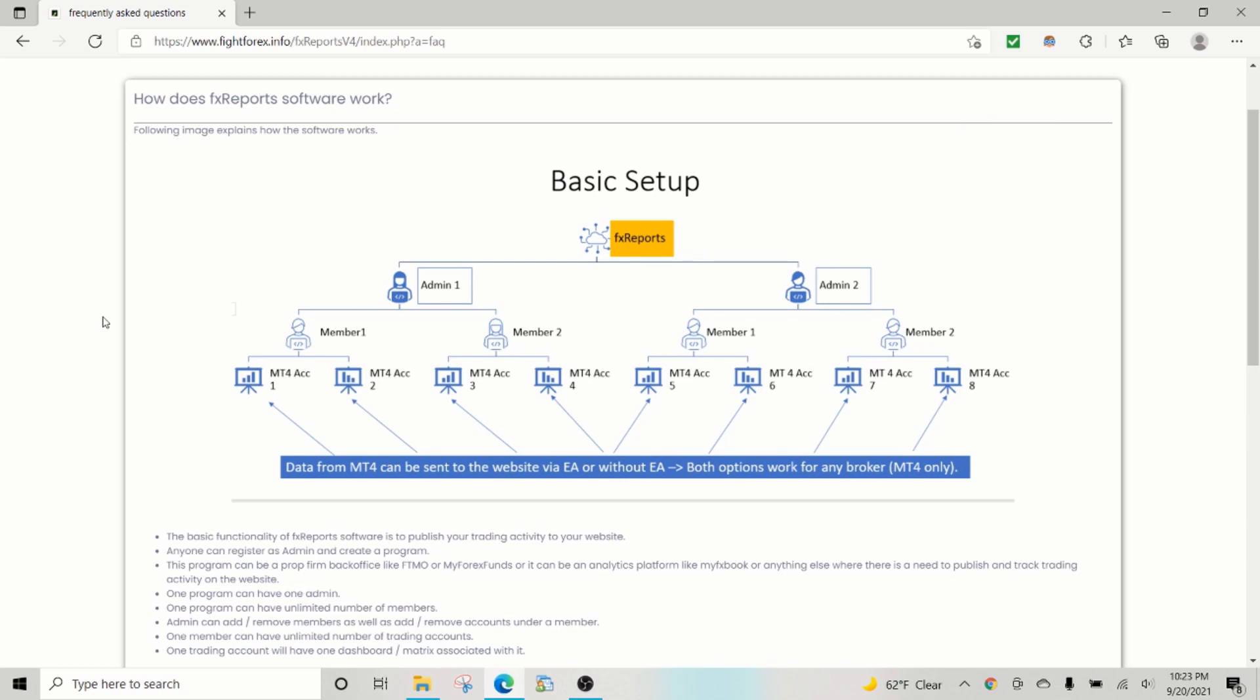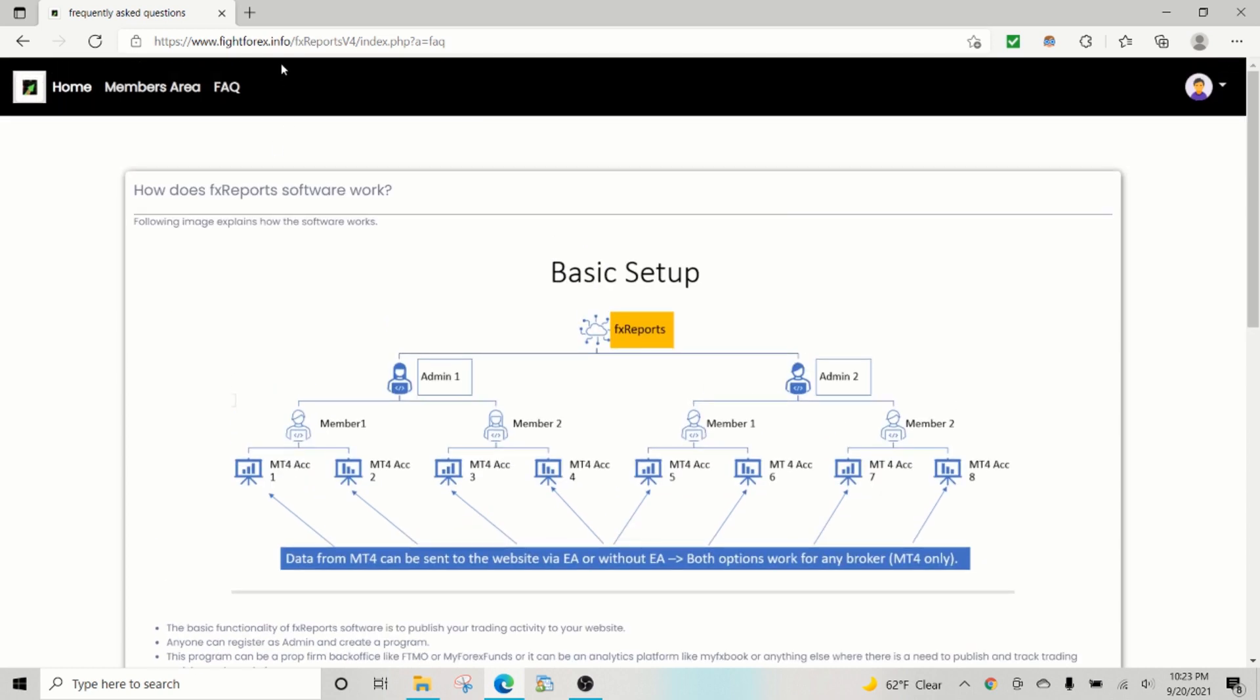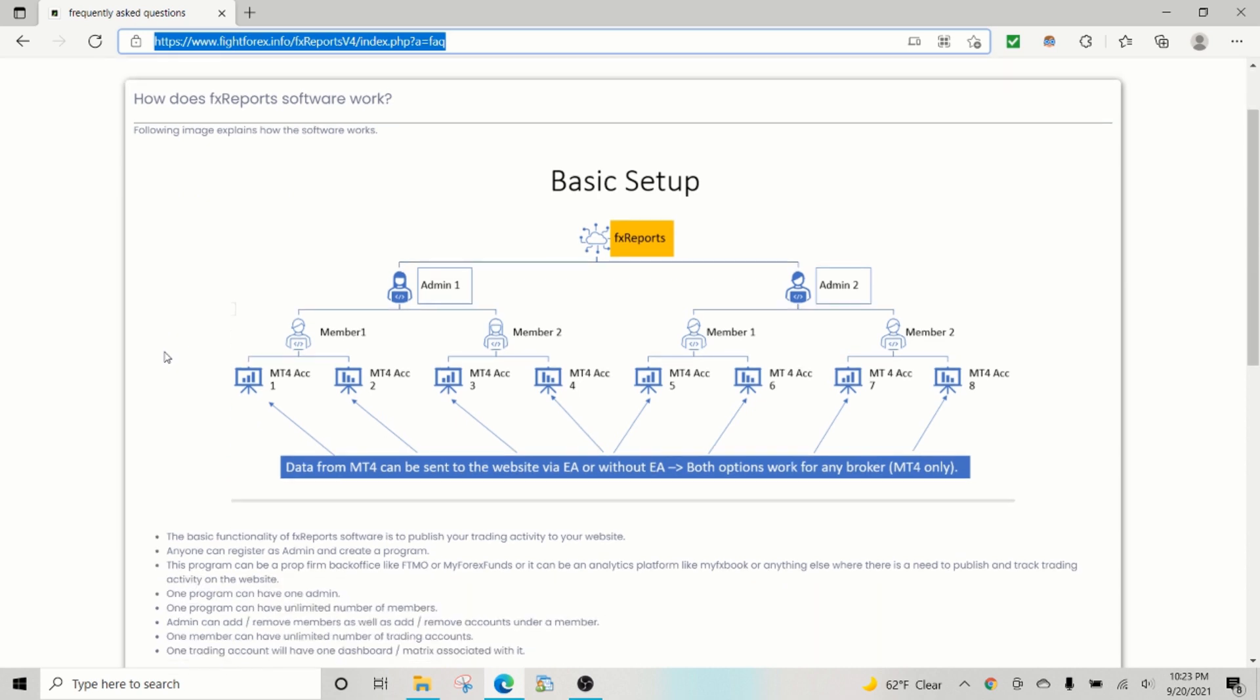Hey guys, this is Sam from fightforex.info. I'm making this video to show our new FX Reports software and how it works, but the main focus of this video is to show you how